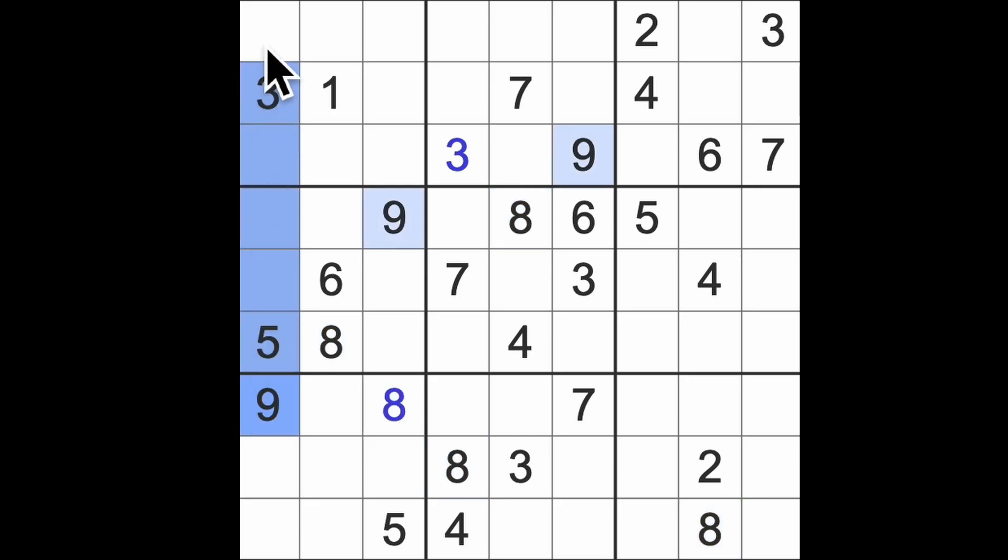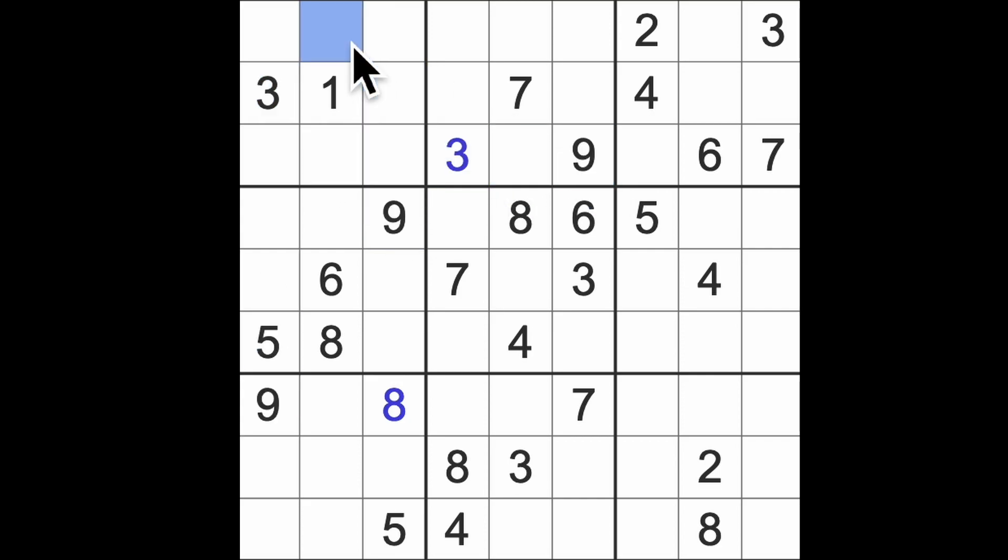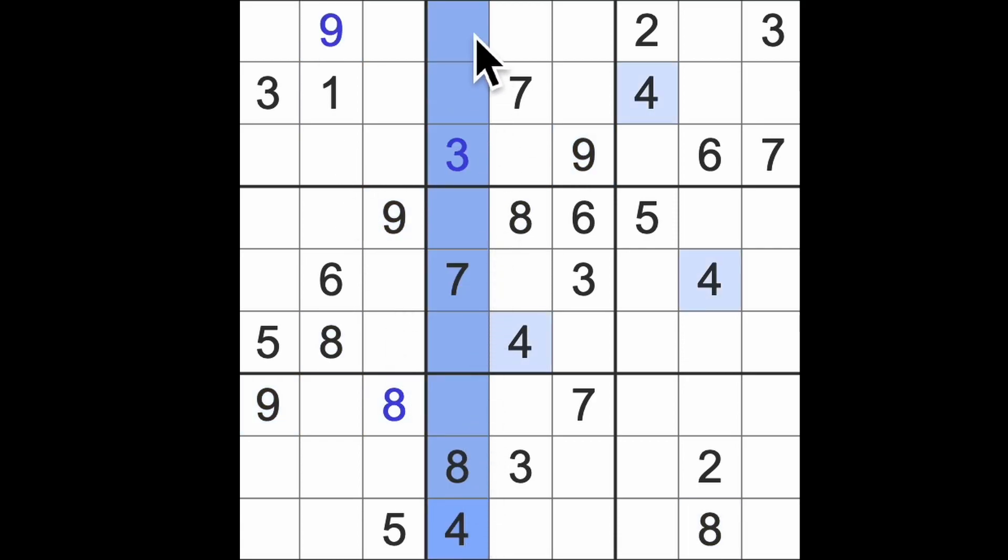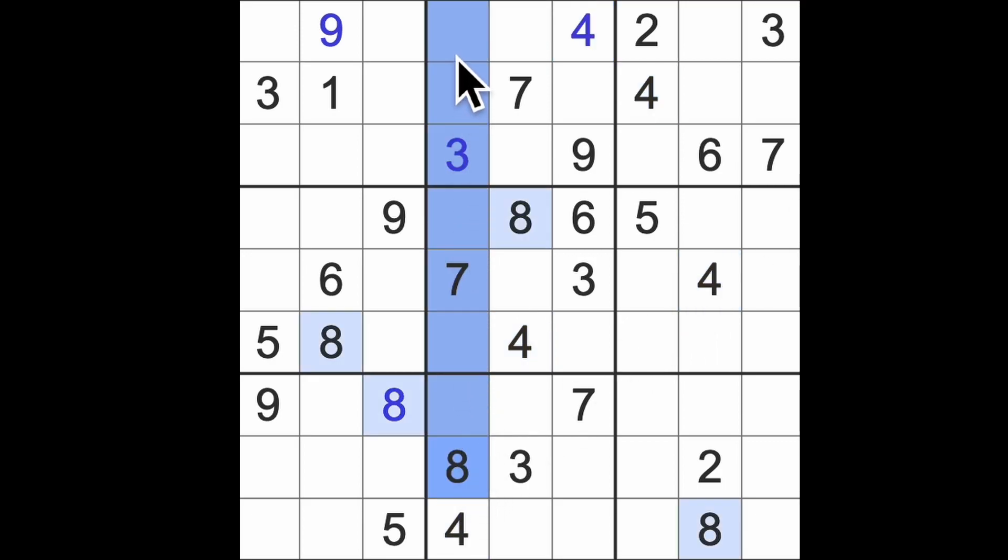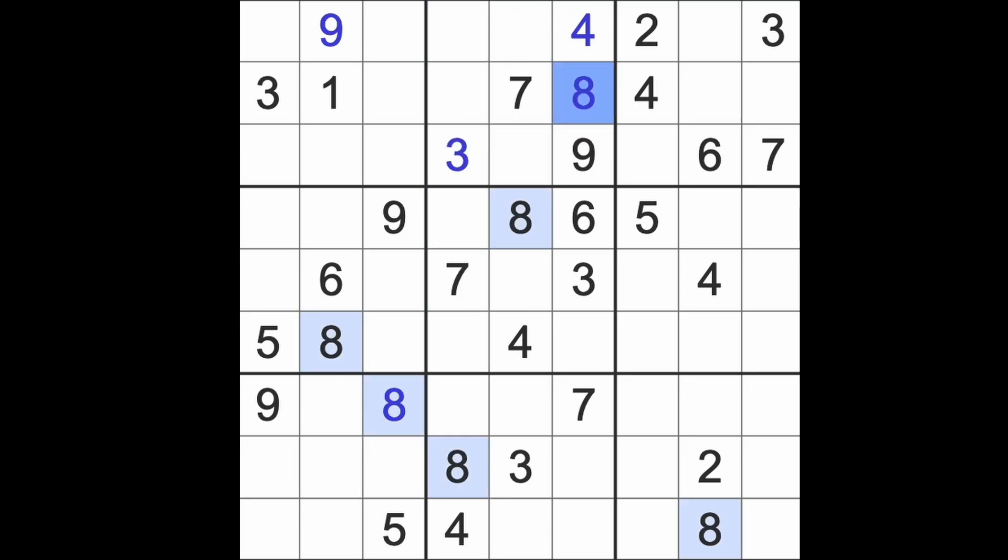We have a nine over here blocking up, a nine across there. Four blocking up to the top here, four up here and another four across there.